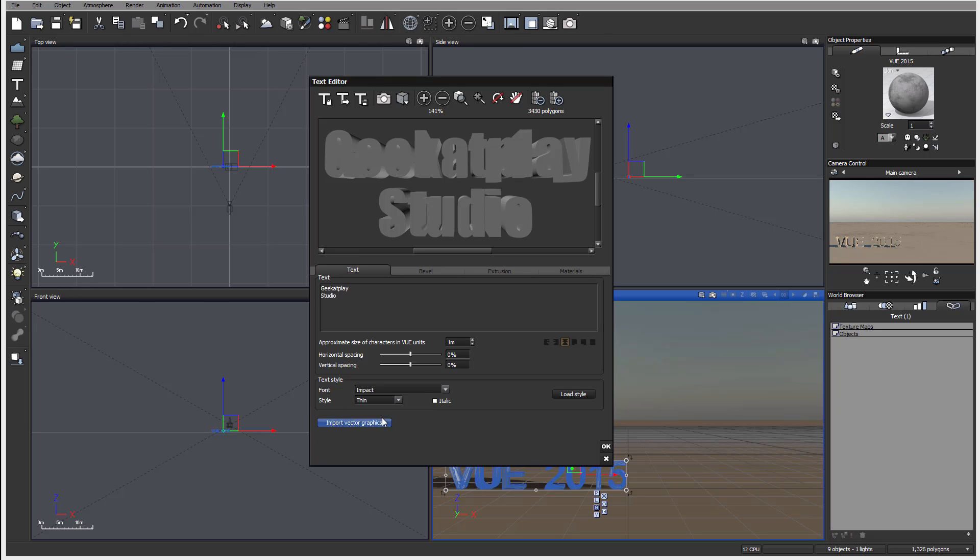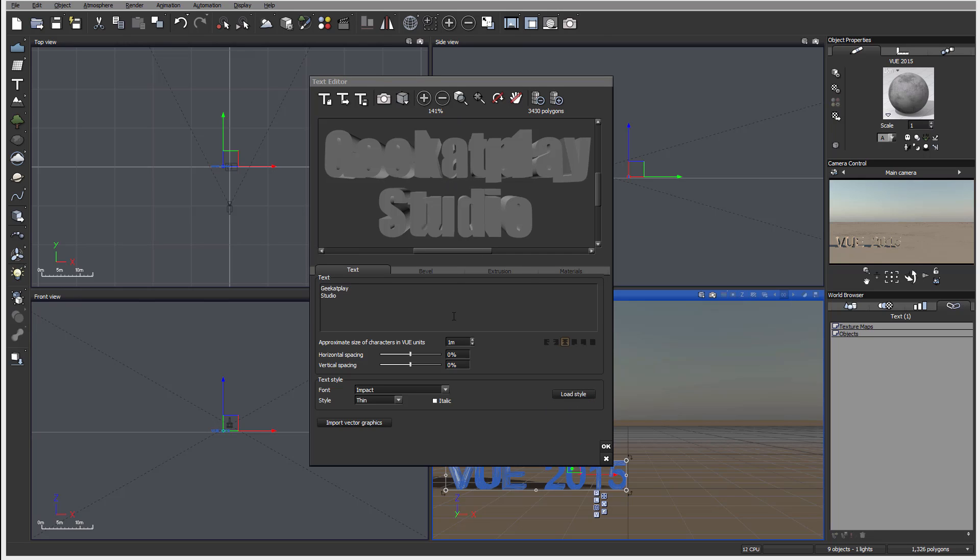As I mentioned before, you have import graphics. If you have any vector graphics like logo or other things you want to use, you can use this import vector graphics for this. And of course if you have pre-saved styles you can load some styles for your font.